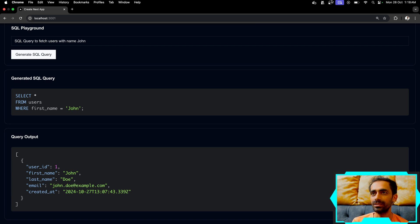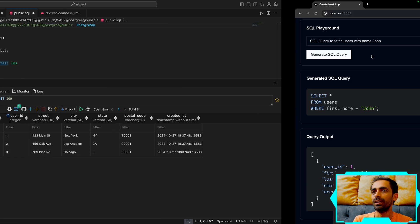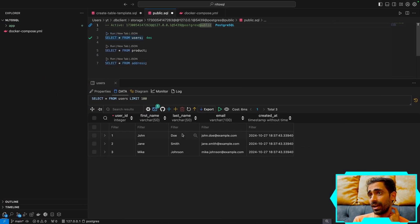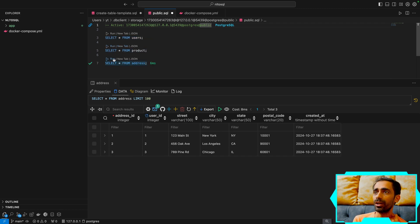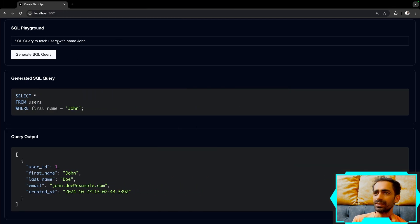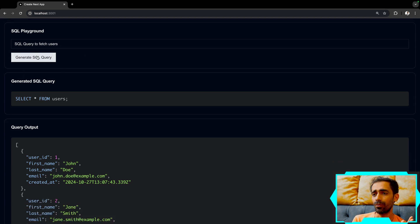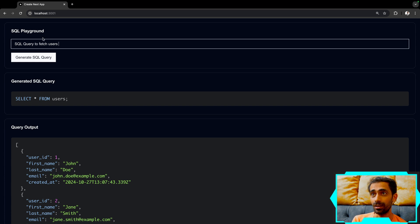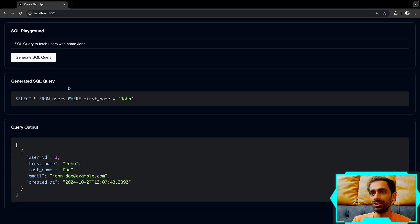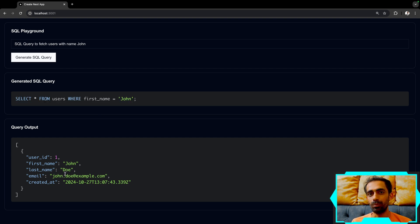This is built on top of Next.js. I'll show you how many tables I have — I have users, products, addresses. Whatever I ask, like 'fetch all the users', it will fetch all the users. It generates the query instantly. I search for a specific use case, and it runs on a local system with no API calls.